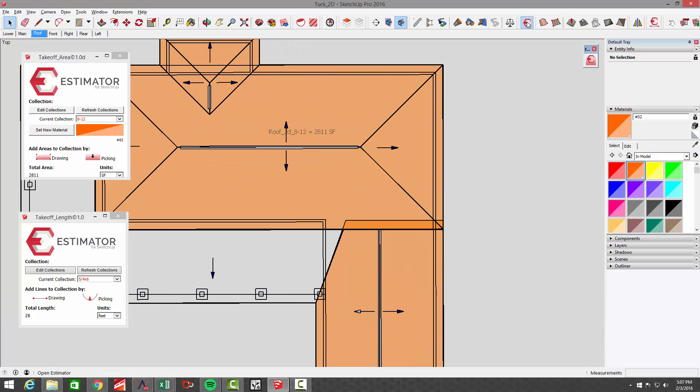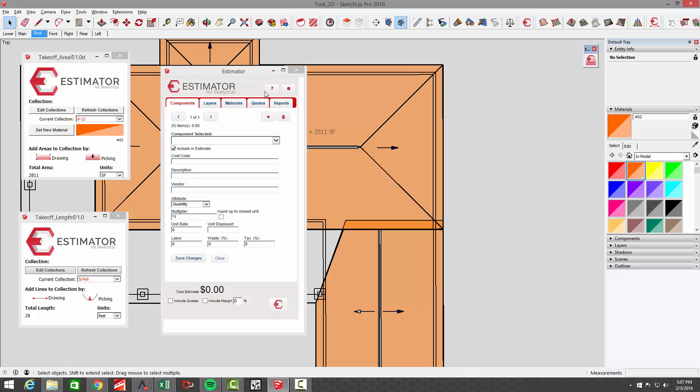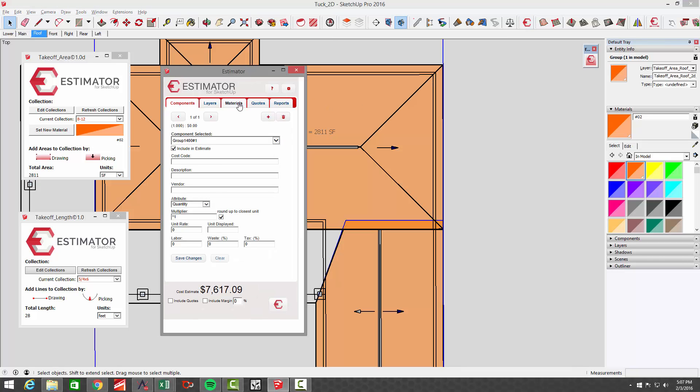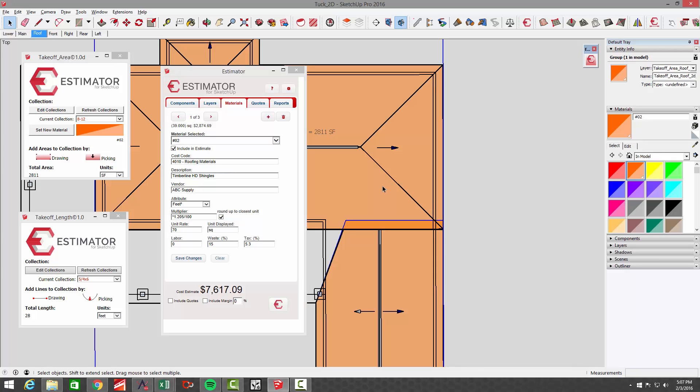So if we go to estimator now and choose that roof, pick on that material number two, you can see I've got a couple of costs in here already using the area and a multiplier since it's a flat section. We wouldn't want a pitch correction or a pitch multiplier 1.205 for an 8:12 roof pitch.